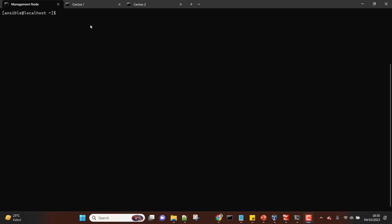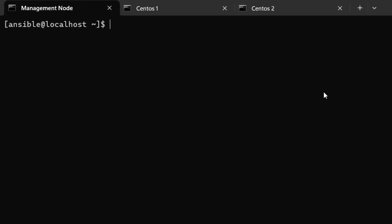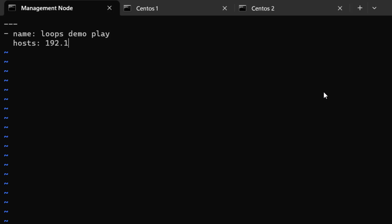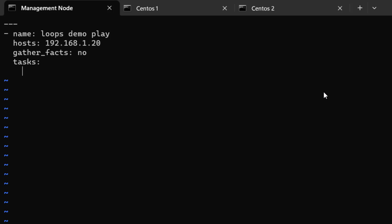Let's create a sample playbook and start with something easy to understand. Let's call it loops_demo.yml and give a name to our play — loops demo play. We'll run it only on 192.168.1.20, targeting just one server for this demo. We'll also disable gather_facts because we are not going to use system information in this lesson. Now let's go ahead and start adding our tasks.